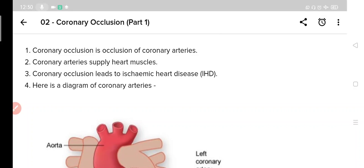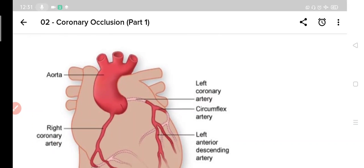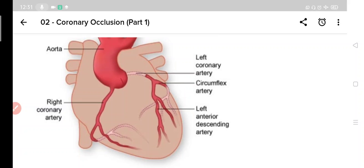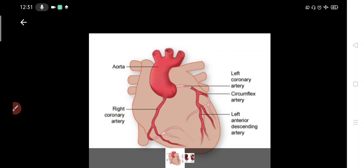This condition is also called as ischemic heart disease or coronary artery disease. Before proceeding any further, let's have a look at the diagram of coronary arteries. So here you can see a diagram of coronary arteries. These arteries arise from the aorta, and as you can see in the diagram, there are two coronary arteries.